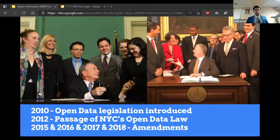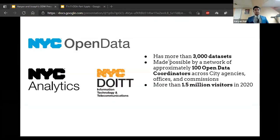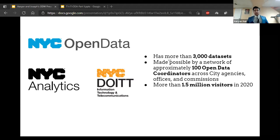The open data team consists of the Mayor's Office of Data Analytics (MODA) and the Department of Information Technology and Telecommunications (DOITT), responsible for carrying out these laws. NYC's open data program is administered by these two city agencies working with around 100 open data coordinators at city agencies, offices, and commissions, who are responsible for identifying, structuring, documenting, and sharing NYC's open data. As a result, we have over 3,000 datasets, including 300 just published last year, covering almost every facet of city life. More than 1.5 million people have visited the open data portal as of 2020, more than half from NYC.